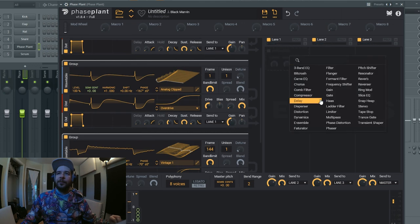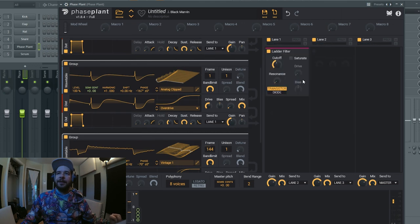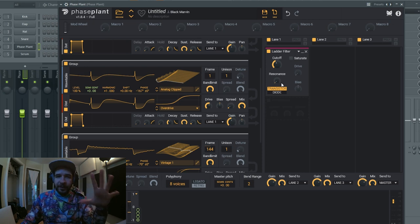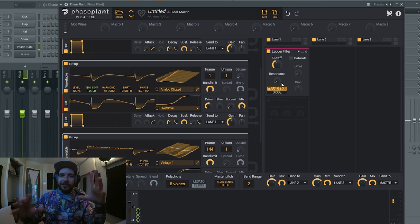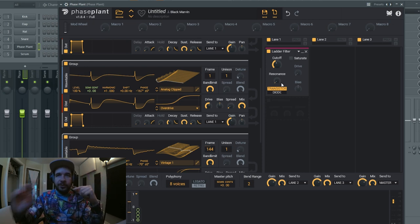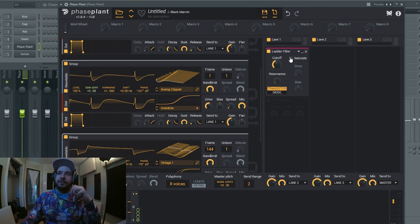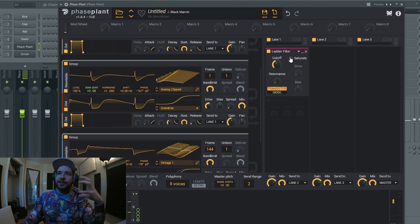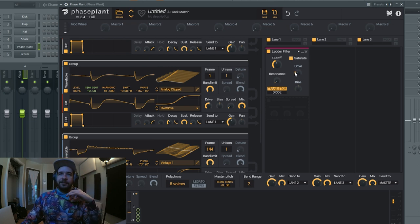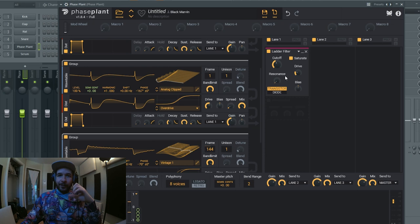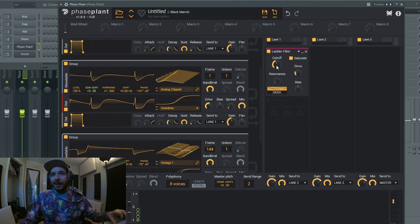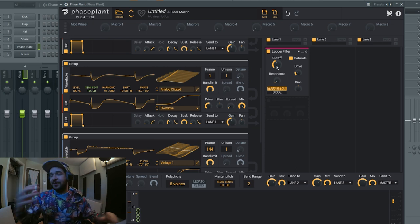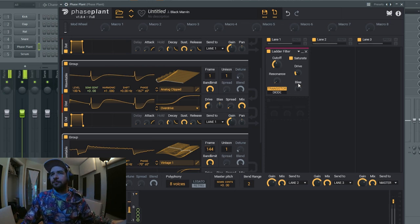Perfect. And now we're gonna add a ladder filter. And if you are not familiar with the ladder filter, I recommend you go check out the video I did on that. Because this filter brings harmonic saturation to the table and we want that. Again, we want to emulate the circuitry of a synthesizer.